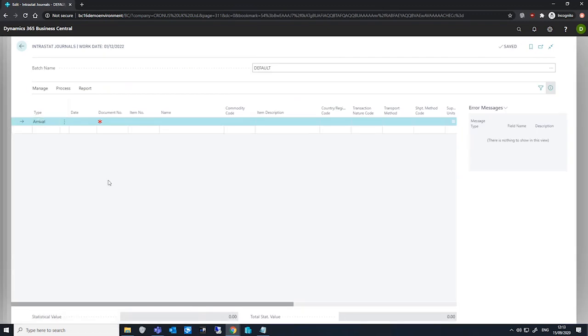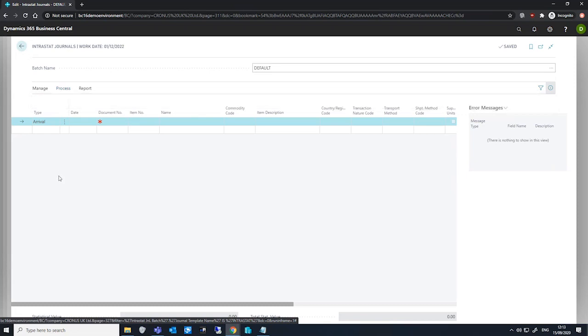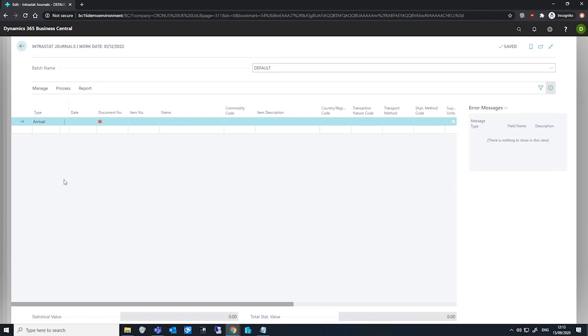We can fill in the journal automatically using the suggest lines batch job found under process in the ribbon. This job will only include item entries specifically from the statistics period that we designated on the journal batch. Business Central will take these lines and input them into the journal. General ledger entries will not be included.